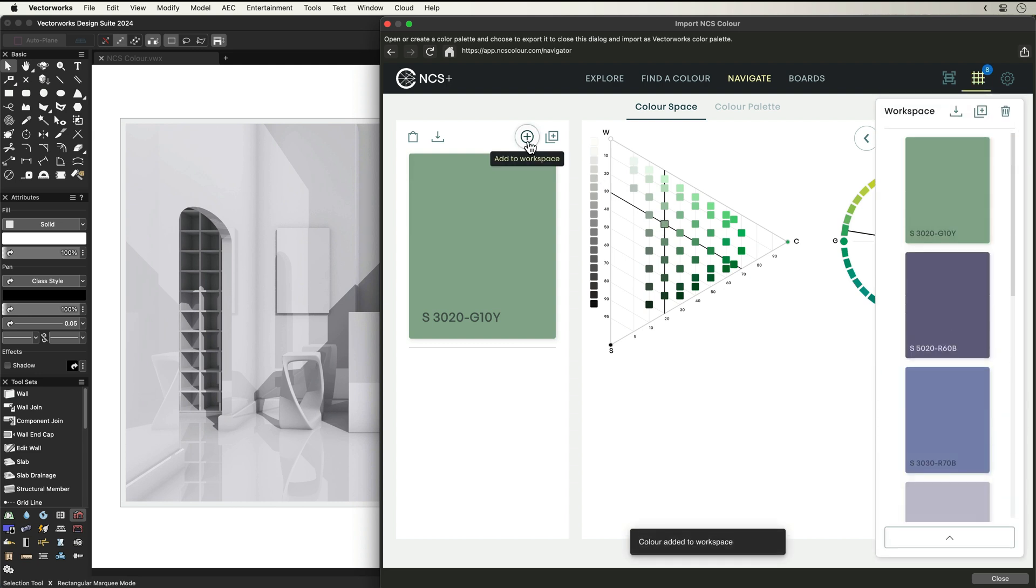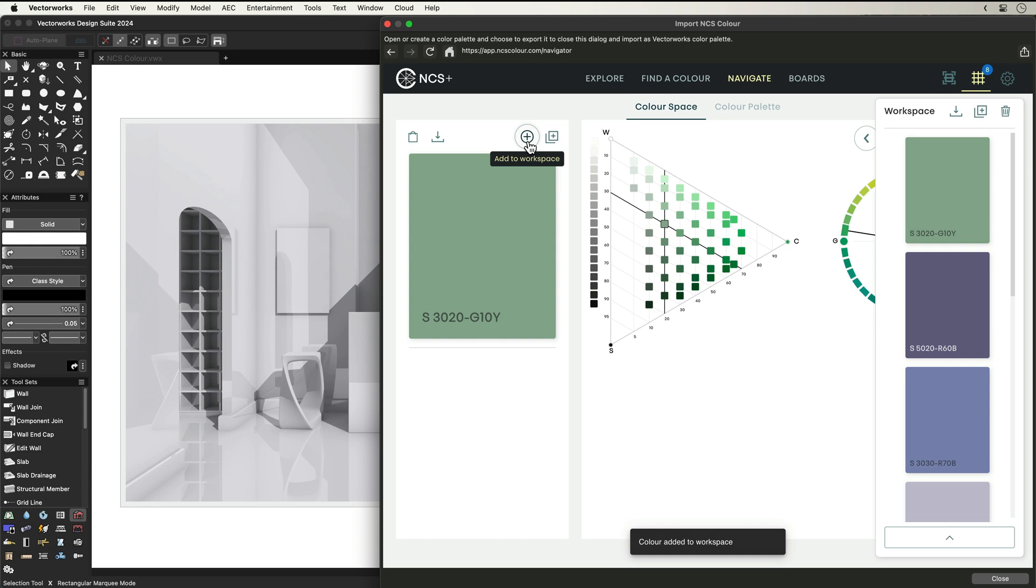Throughout the entire process of locating the right colours, you can add them to your workspace for temporary experimenting, or your board for when you've made your colour palette decision.